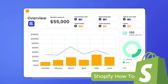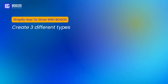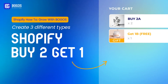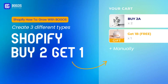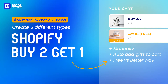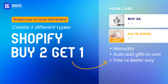Welcome back to the series Shopify: How to Grow with BOGOs. I'm Ruby and today I will show you how to do the three different types of buy two get one free on Shopify — both manually and automatically add to cart — while comparing the free versus better way so you can decide what works best for your store.